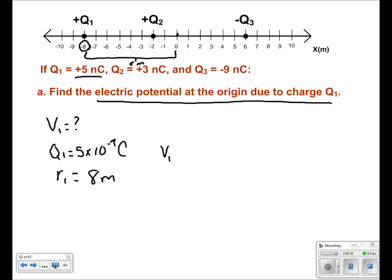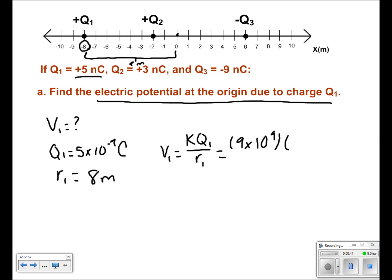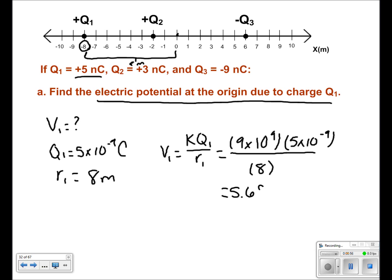From here, use the equation v1 equals k times q1 over r1. Plug in your values of 9 times 10 to the 9th, 5 times 10 to the negative 9th, and 8 meters. This will give you a final answer of 5.625 volts.